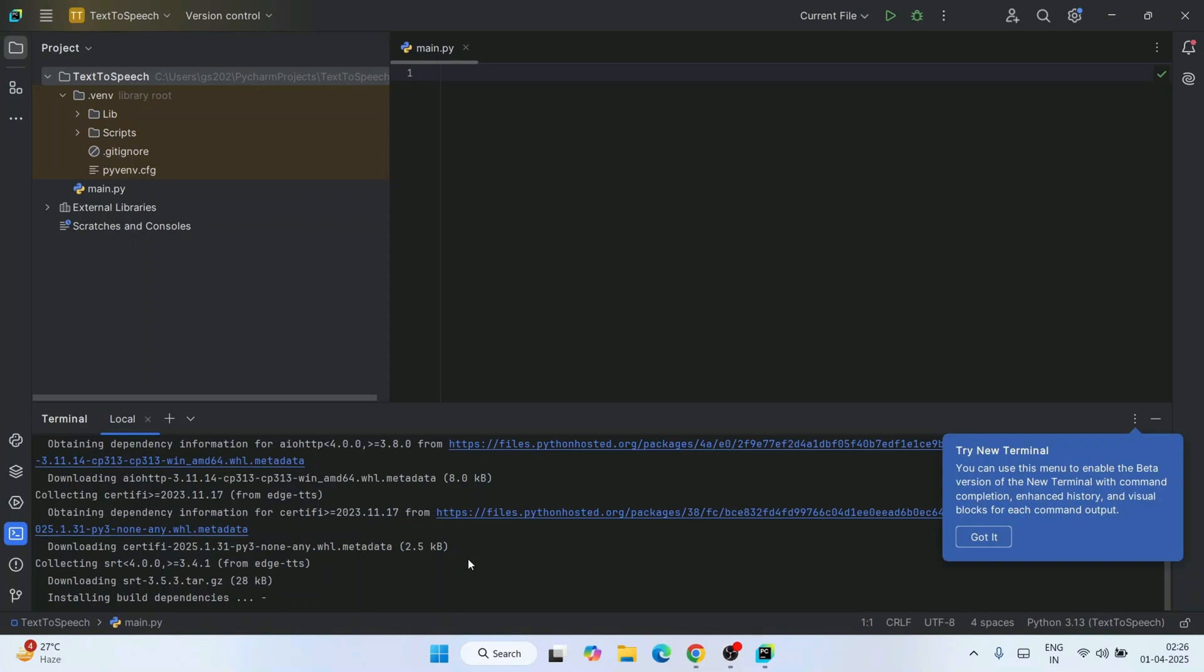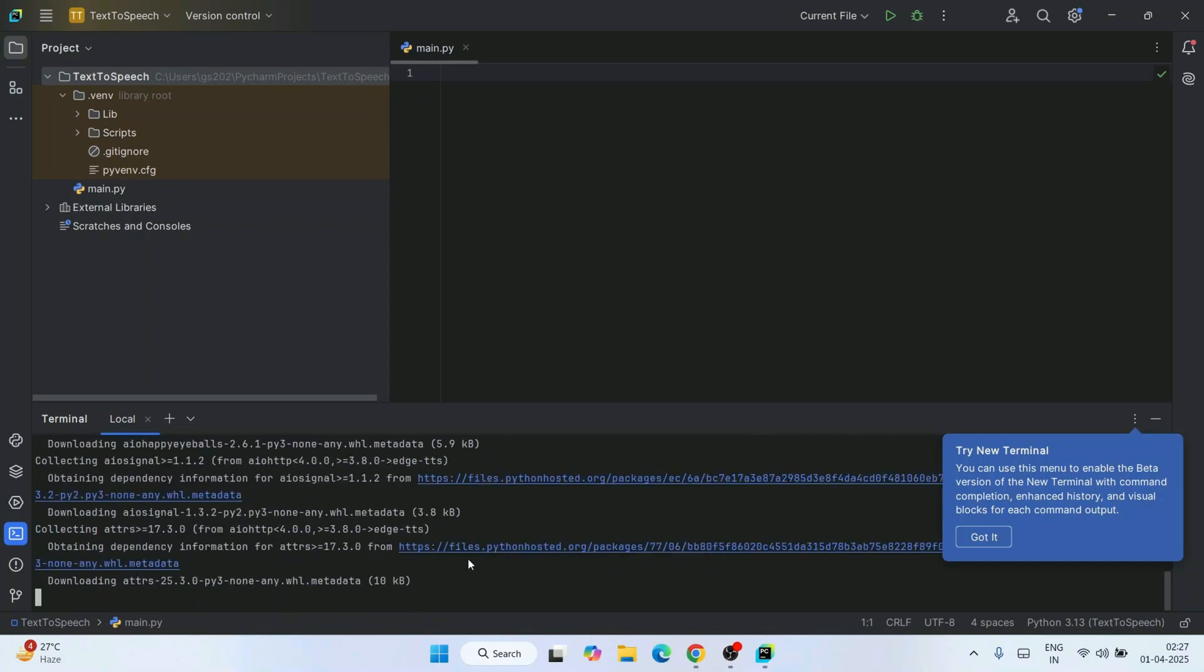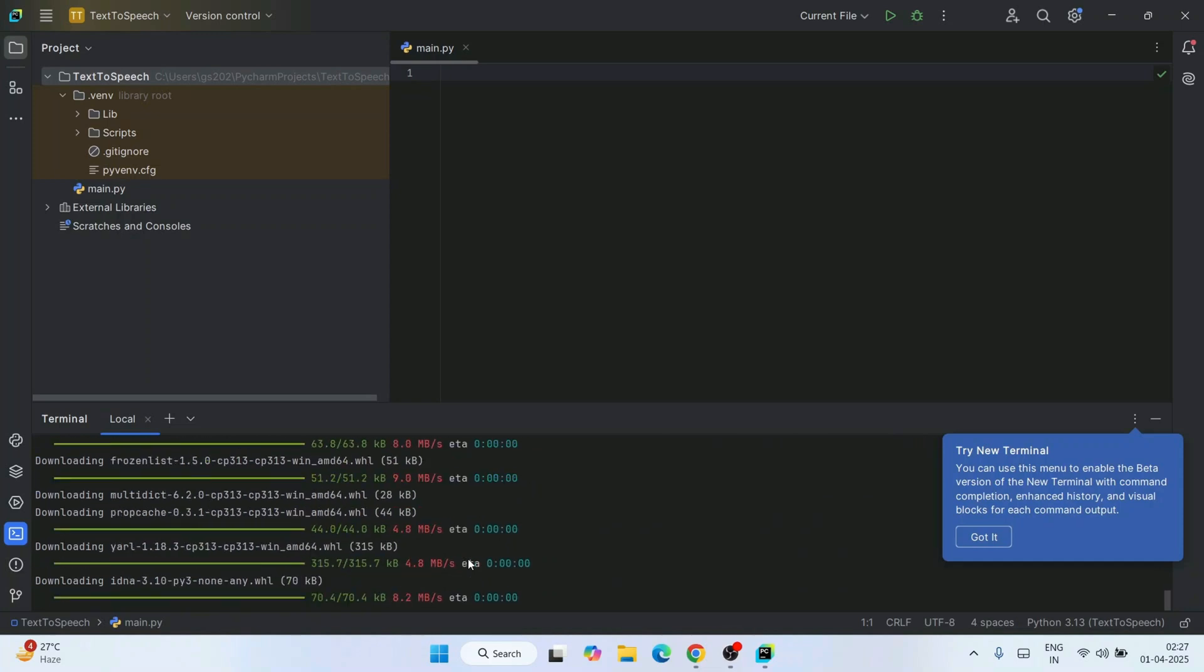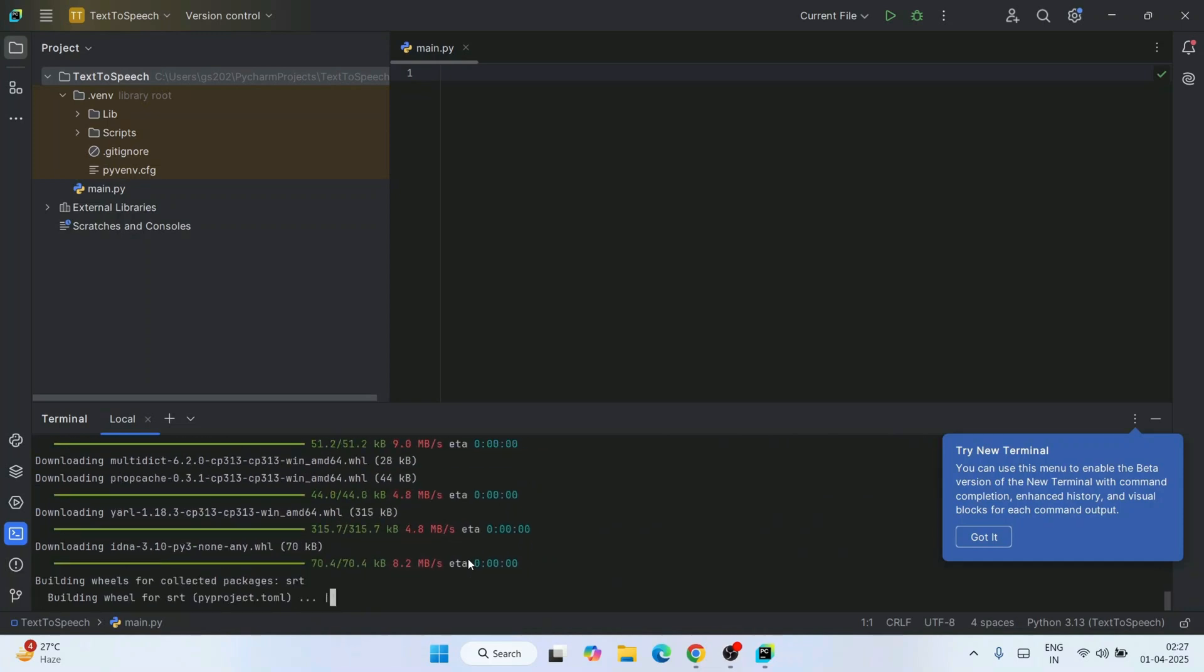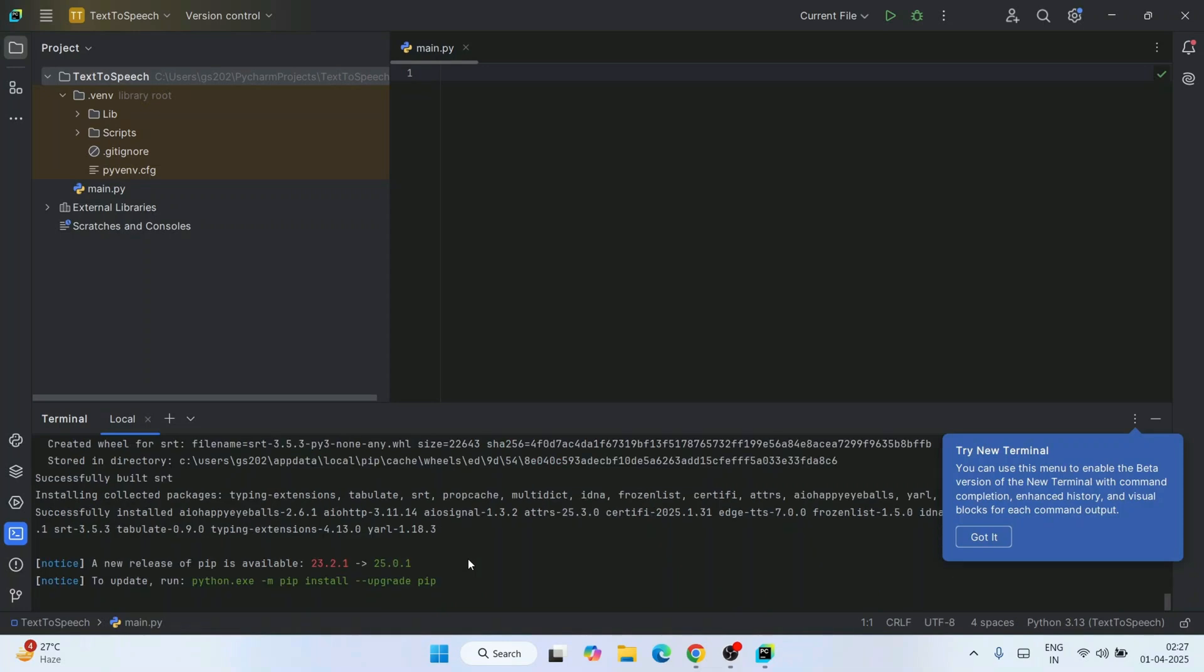It's going to give you access to the same ultra-realistic voices that are used in Azure, but with zero API keys or any cost, so it will be totally free. The only thing is you need to have Python 3.7, an active internet connection, and just a few minutes of your time.